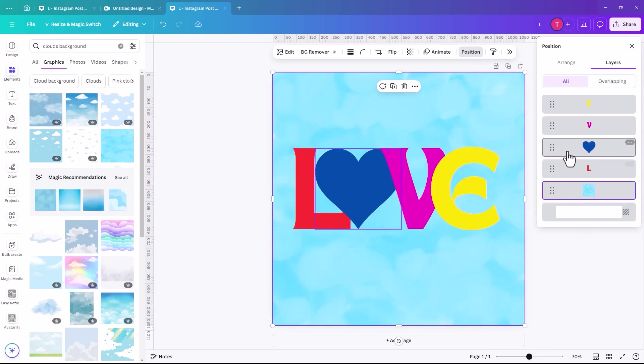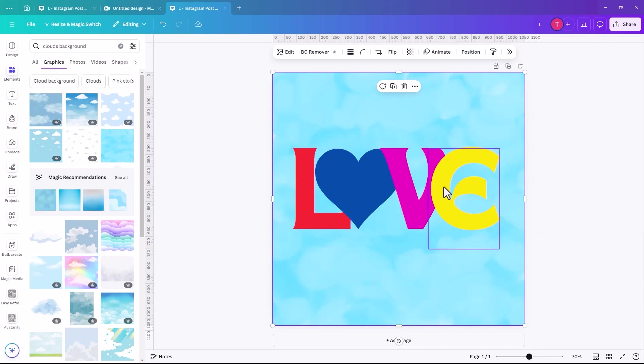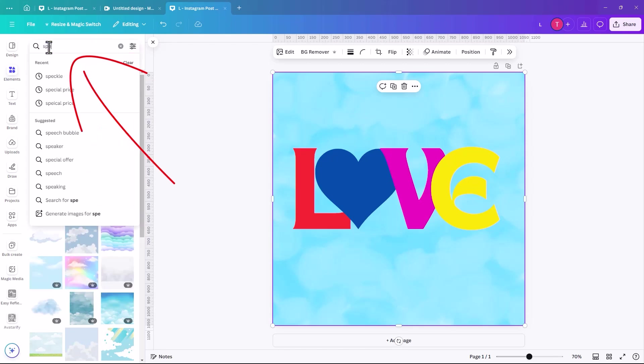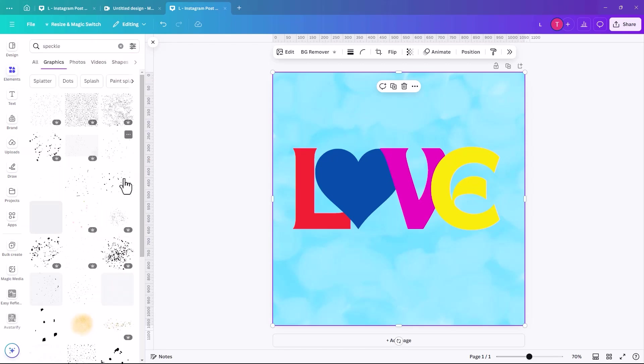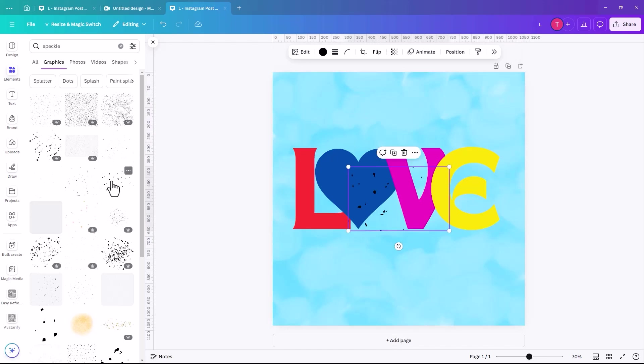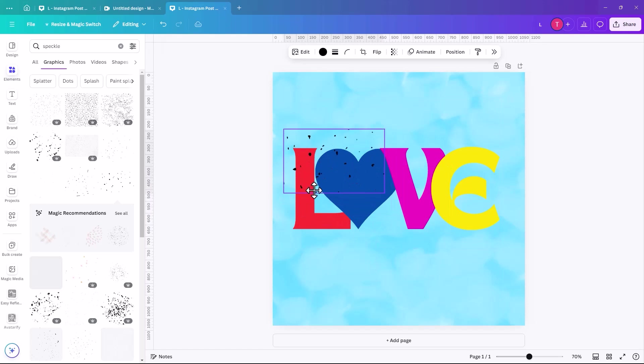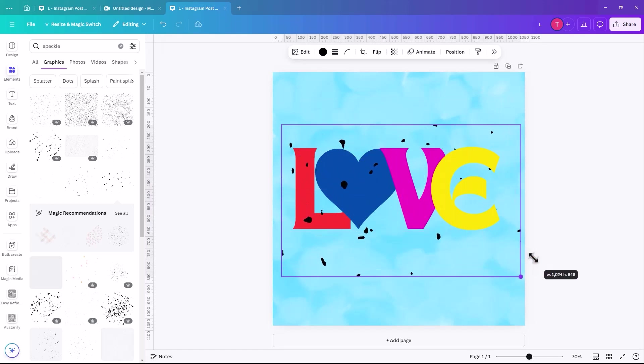But if you click on position and layers, you can see where everything is. And when you roll over them, then it'll highlight which layer you're on. Anyway, so we're going to put that to the back. And then we're going to look for a speckle. So maybe that one, you don't want something too fine, but yeah, that's pretty good.